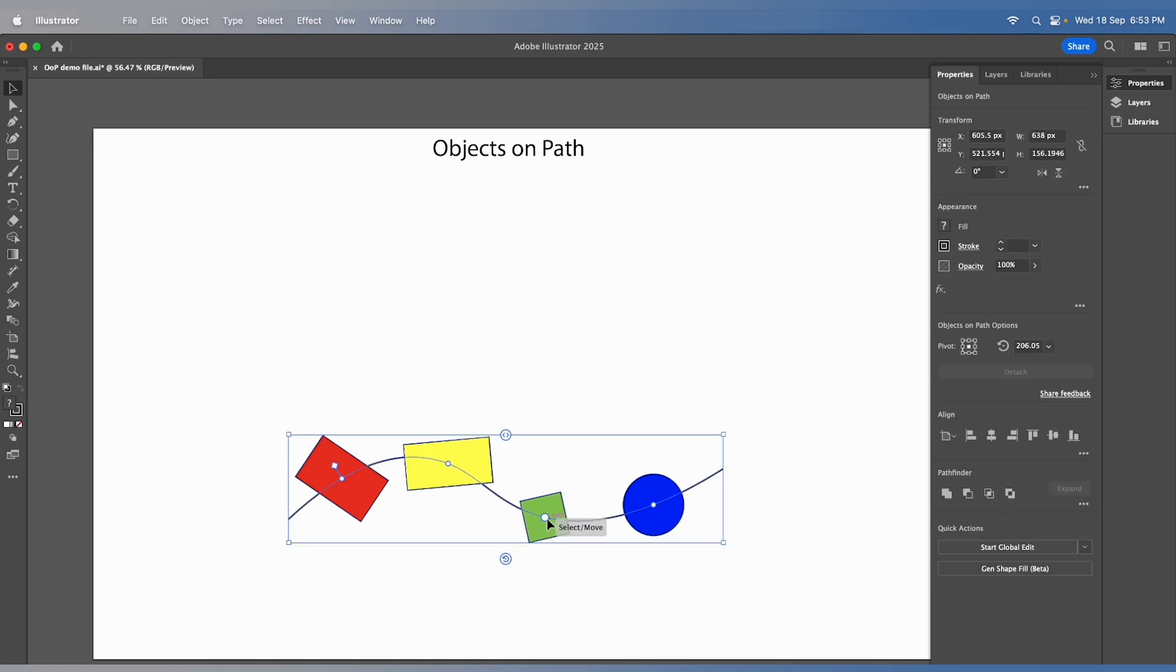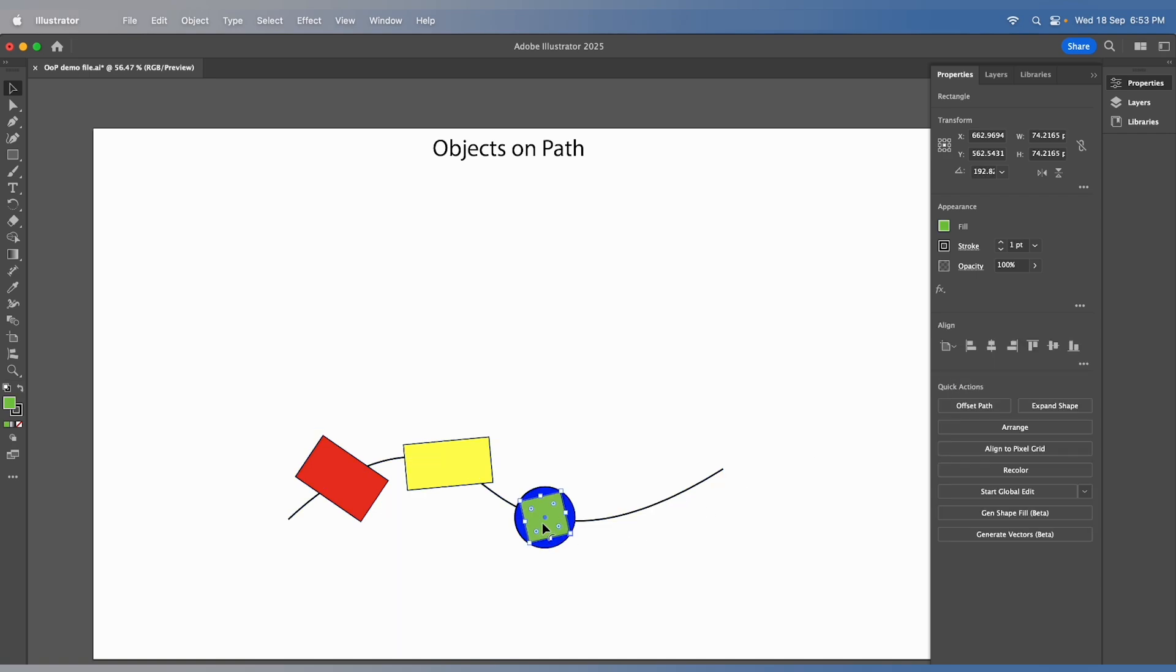To detach an object, just click on it and then hit the Detach button. Now, you'll notice that the object is detached from the path.